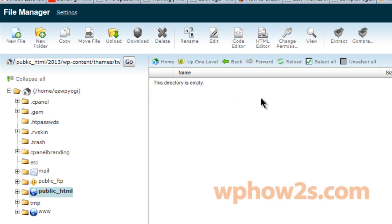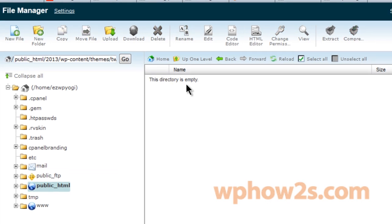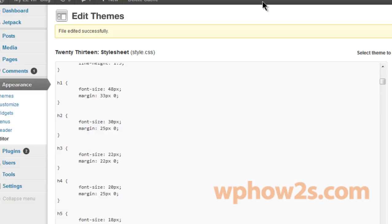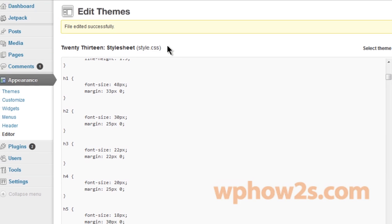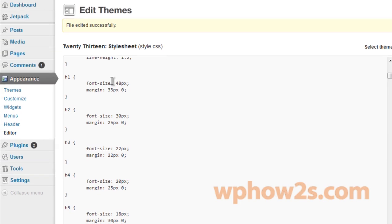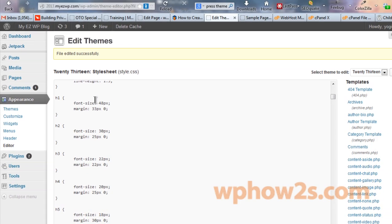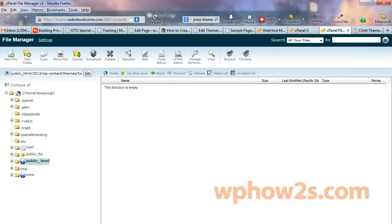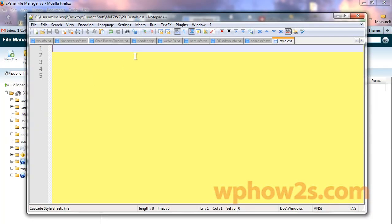We're going to double click on that. And of course it's empty. We need to have a style dot CSS file in our child theme, but we don't want to have this one in there. So we'll have to make a new one. So what you'll need, first of all,